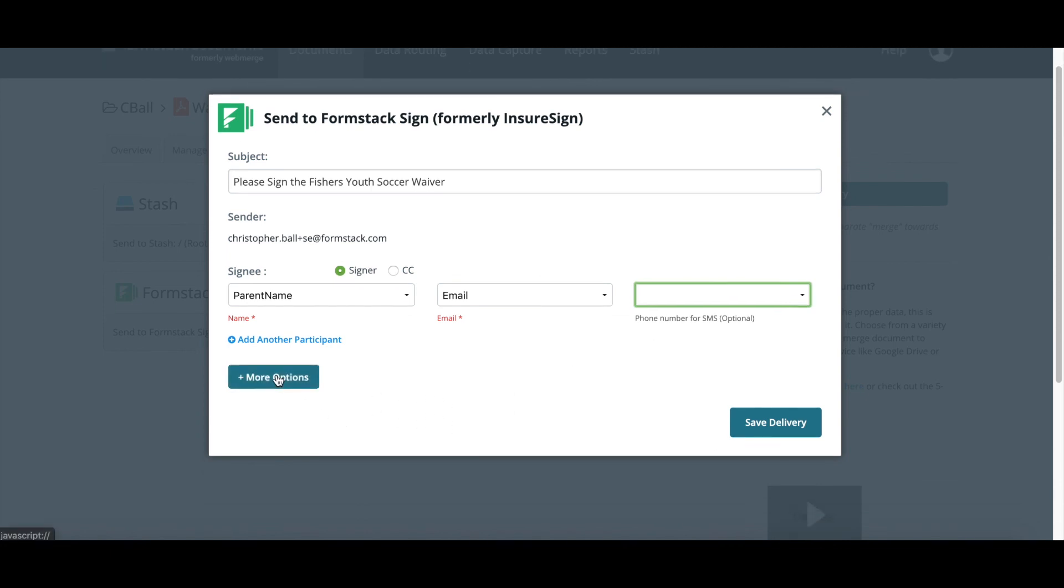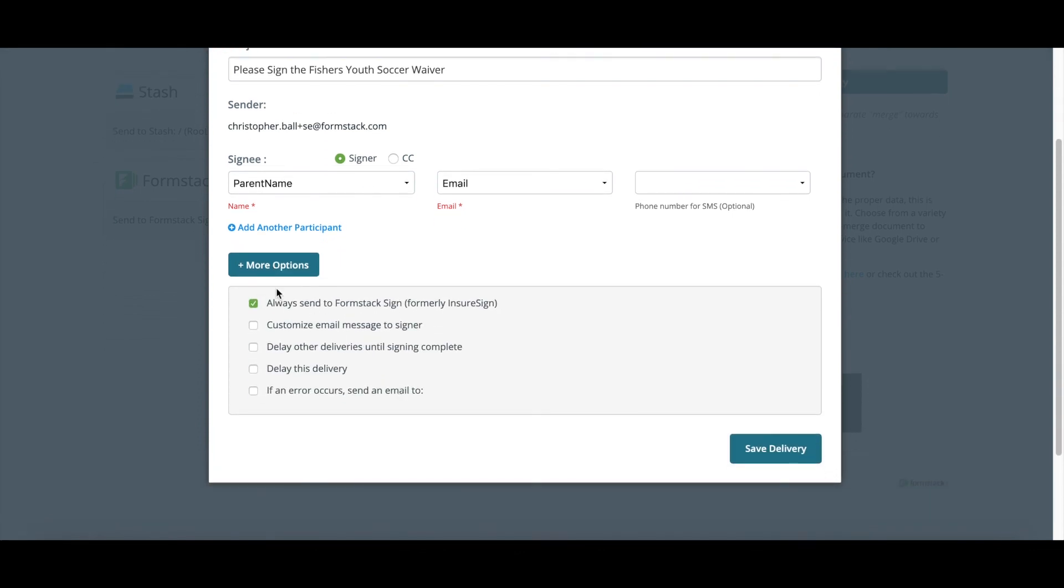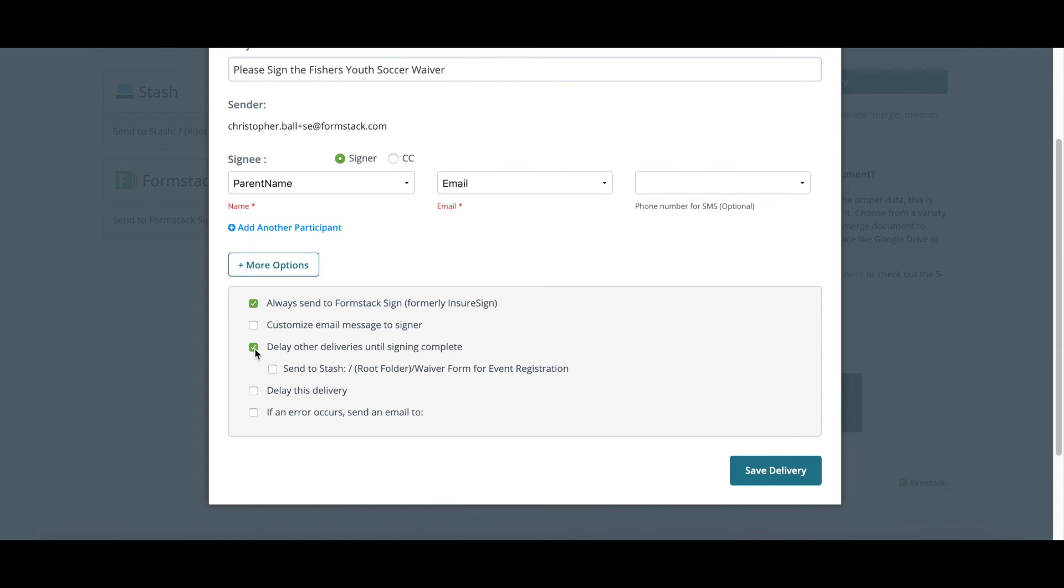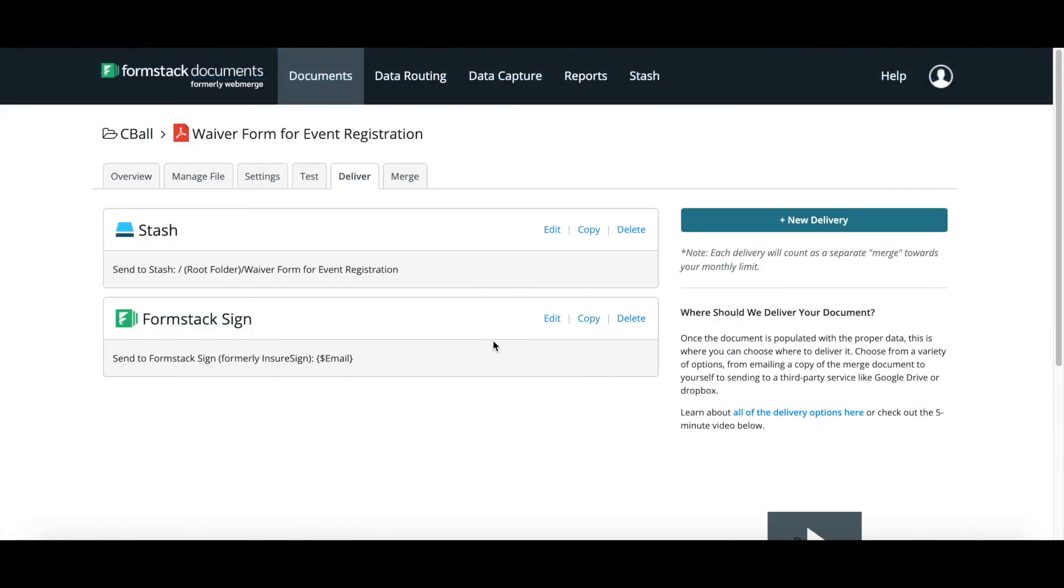Now, the final thing we also want to do here, since I do have an extra delivery, it is going out for e-signature, but I want to make sure that it gets delivered back to my secure digital storage place, Stash, that I'm using. I want to click on 'more options,' and then when I scroll down, I do have this option here that says 'delay other deliveries until signing is complete.' So if I click on there, I can then say 'send to Stash.' It'll create a folder for me, but now it's only going to send the signed document once everybody's completed it back into my digital storage. And this would be the same as if you had this going back to your CRM or any other delivery. You can have it set up that it will only be delivered after all signatures are on there. So once we're there, we hit save delivery. We are now set up. We now have our form created, we have our document created, we've mapped those two together, and we know exactly where it's going.